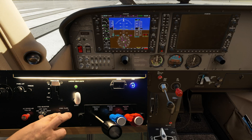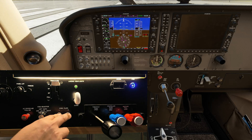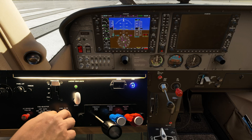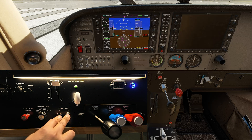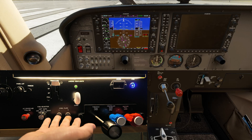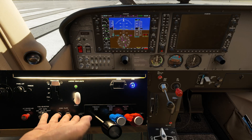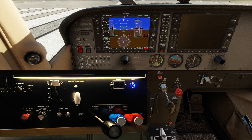Cow flaps are not used in this version of the C172, but pressing both down will bring the cow flaps to the open position and up to the closed position — for example, in the Baron B58.